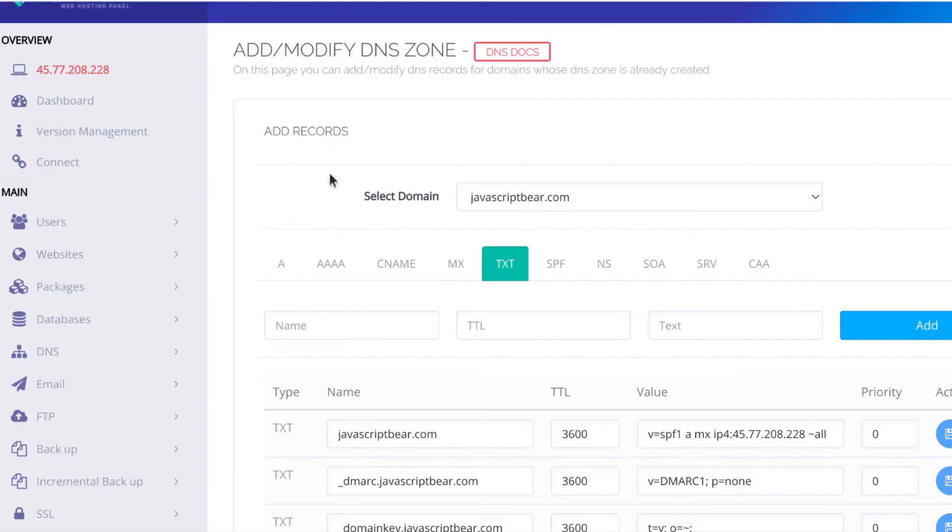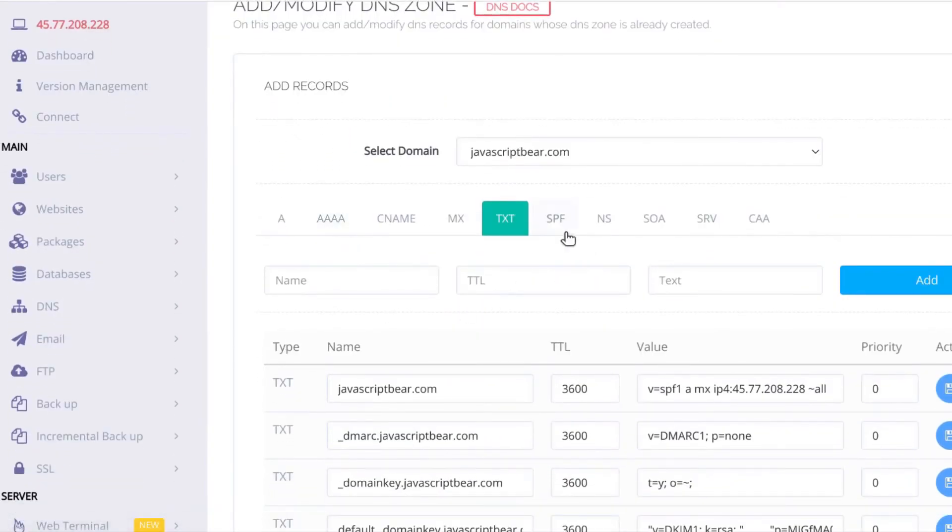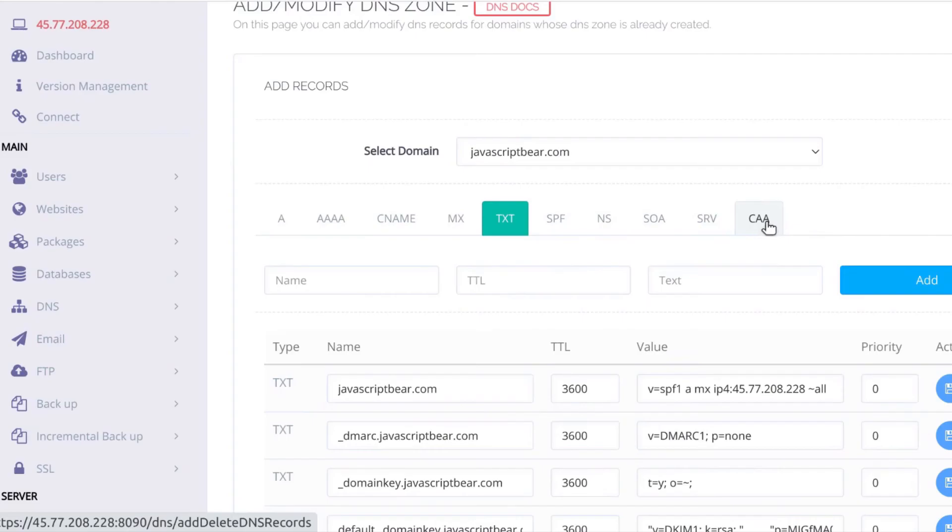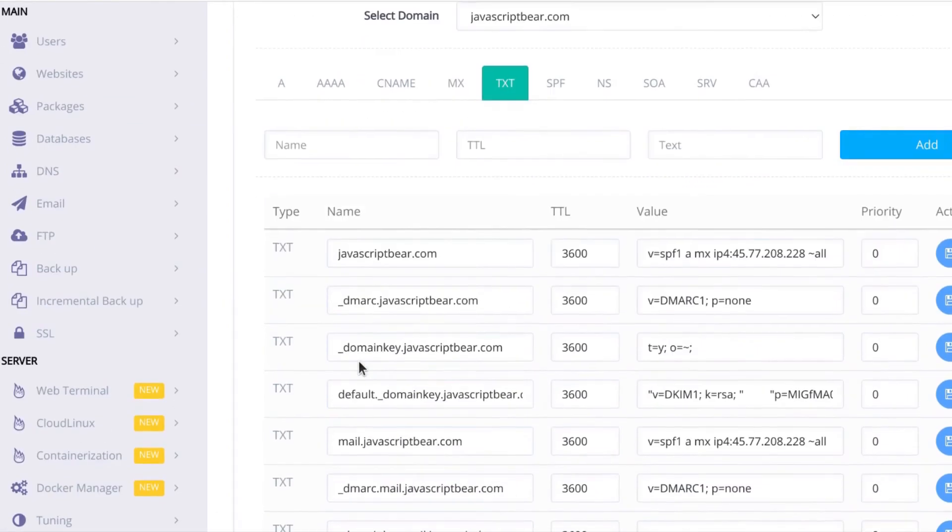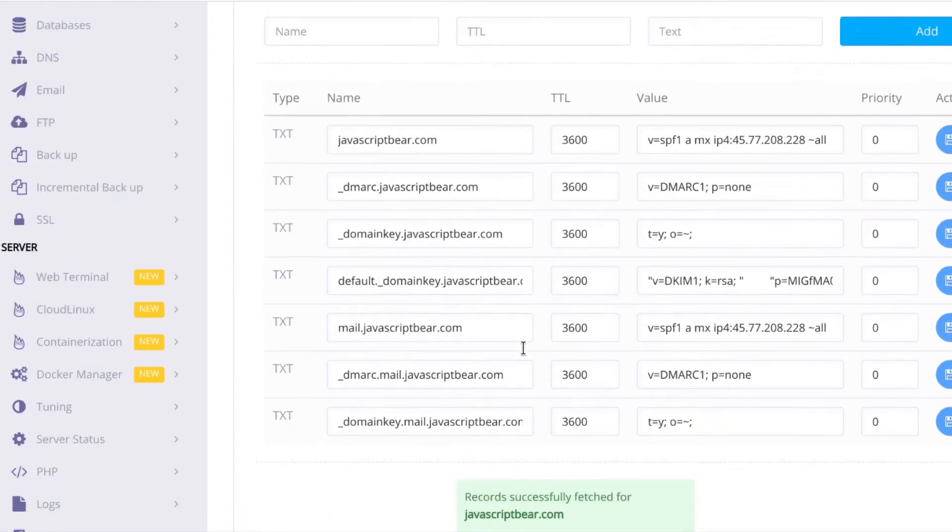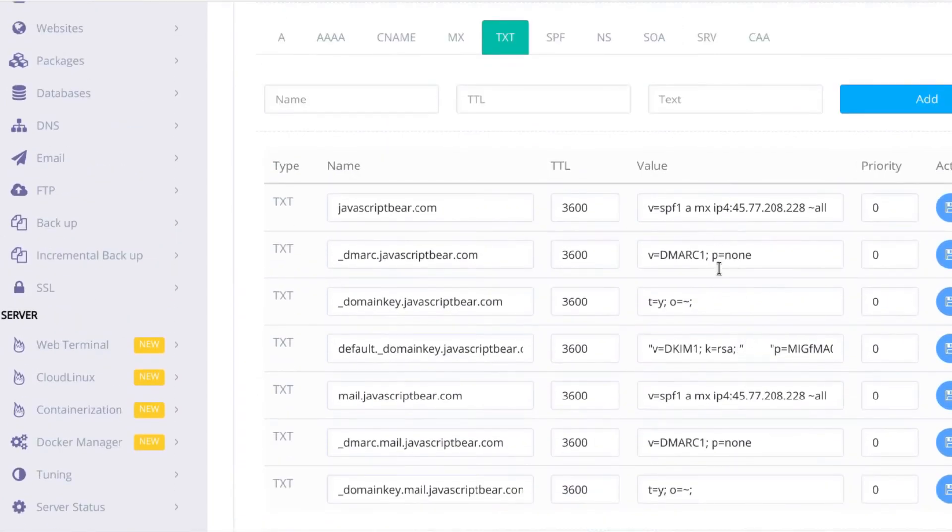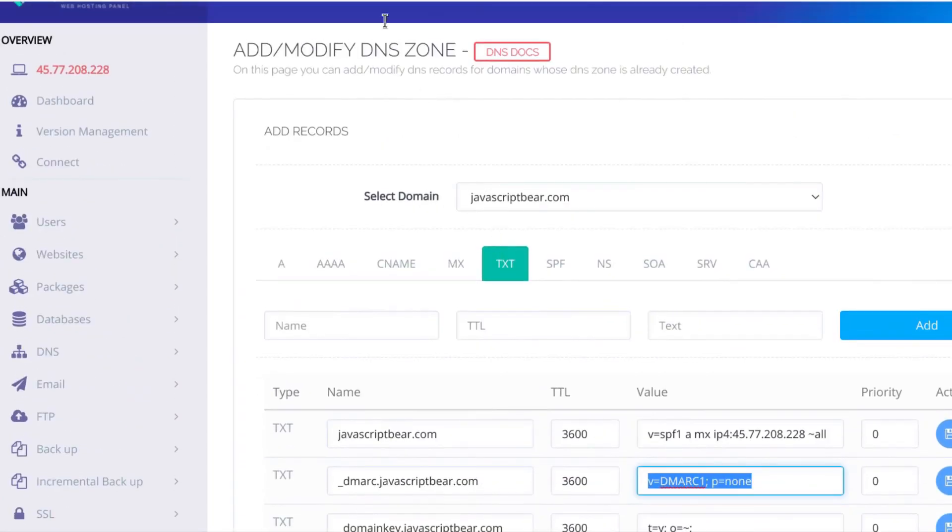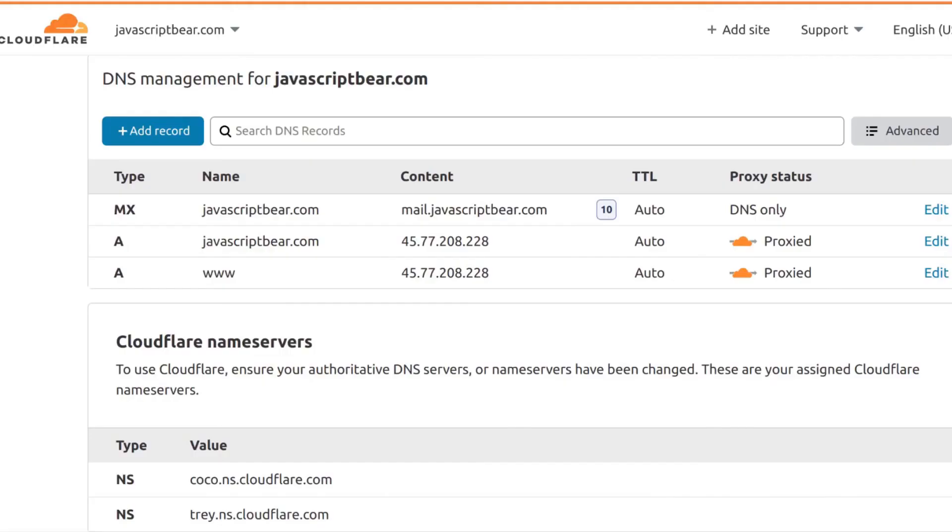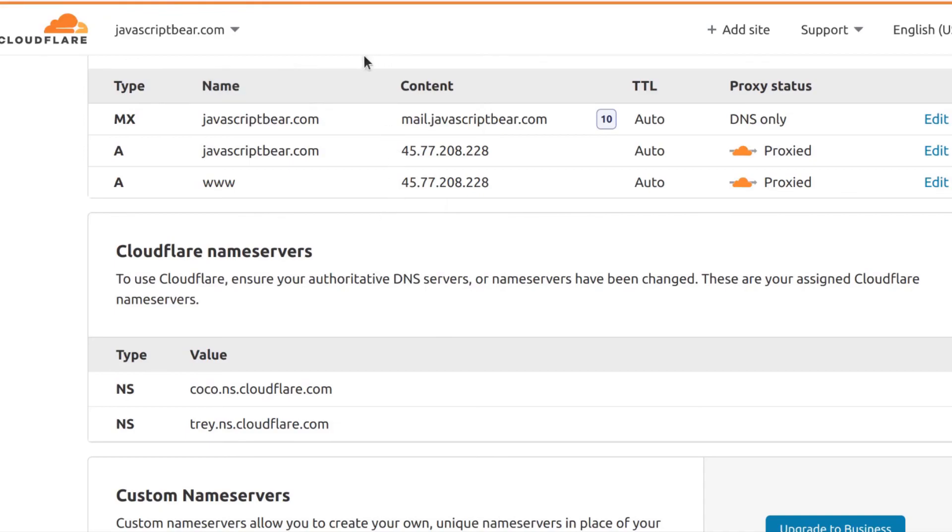Make sure you copy all of this. There are some that are very important, very, very important here, like the TXT records. Make sure you copy this and add them on Cloudflare because some of this work with mail. You need to add them on your DNS provider, which is Cloudflare. Make sure you add all of that here because it's going to help improve deliverability of your email. And if it doesn't, then you should probably consider going back to using child nameservers.